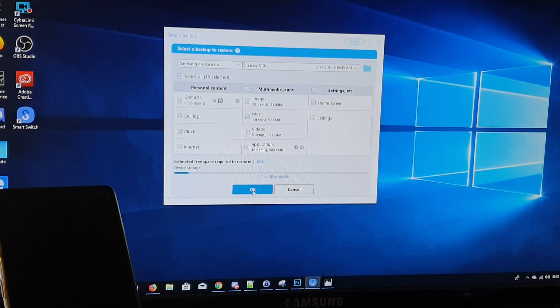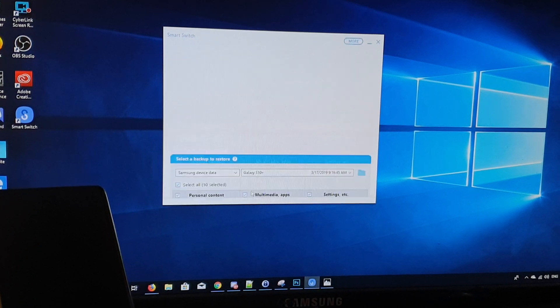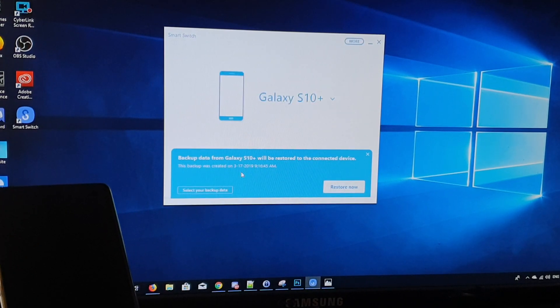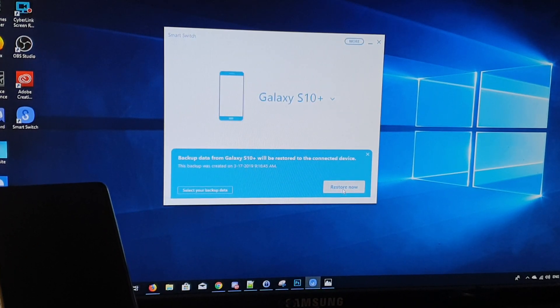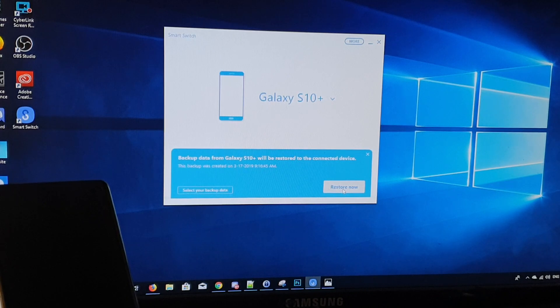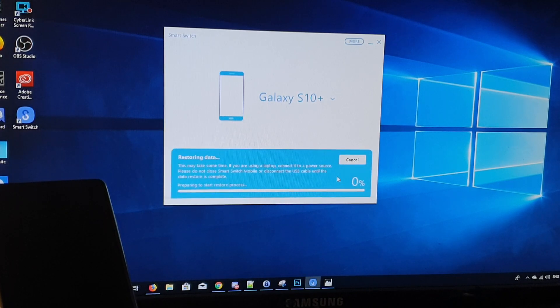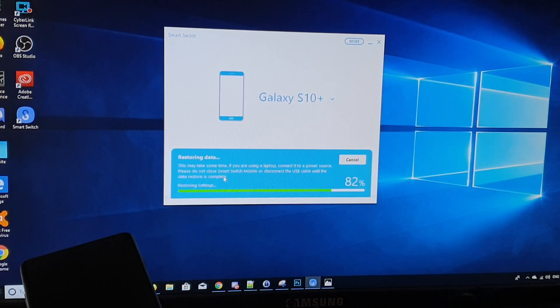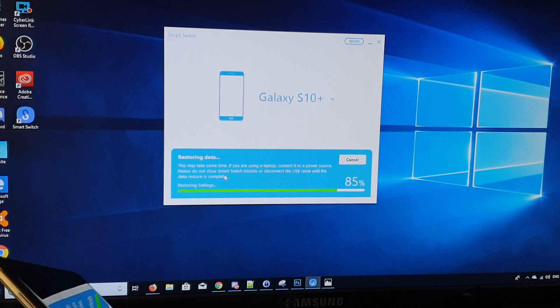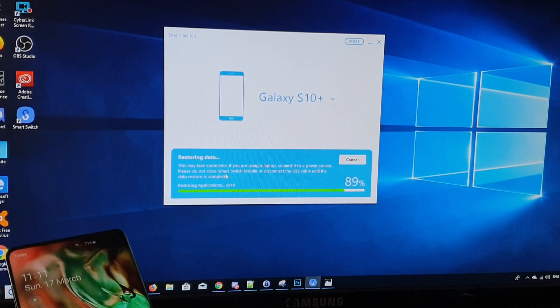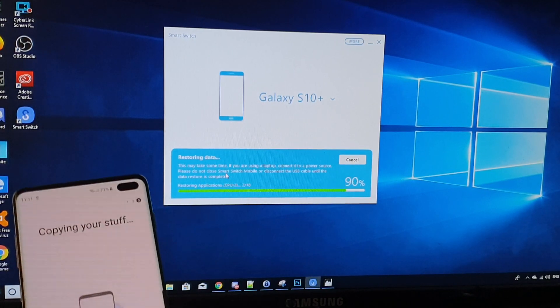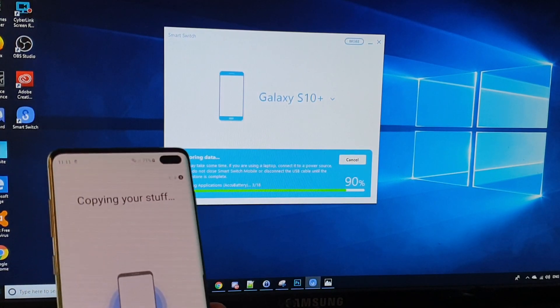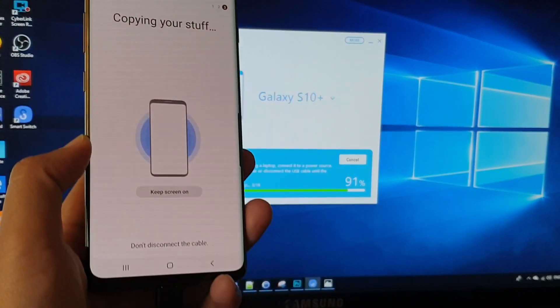Then click on OK button at the bottom and then click on restore now and it will say restoring data. And then on your phone, it should say restoring, copying your stuff as you can see.